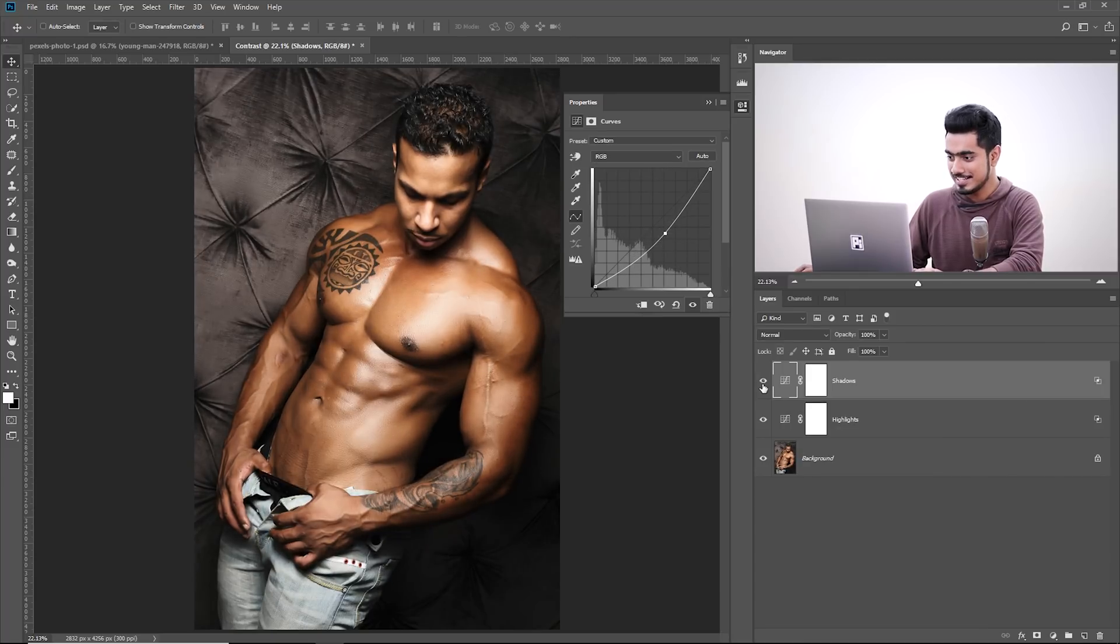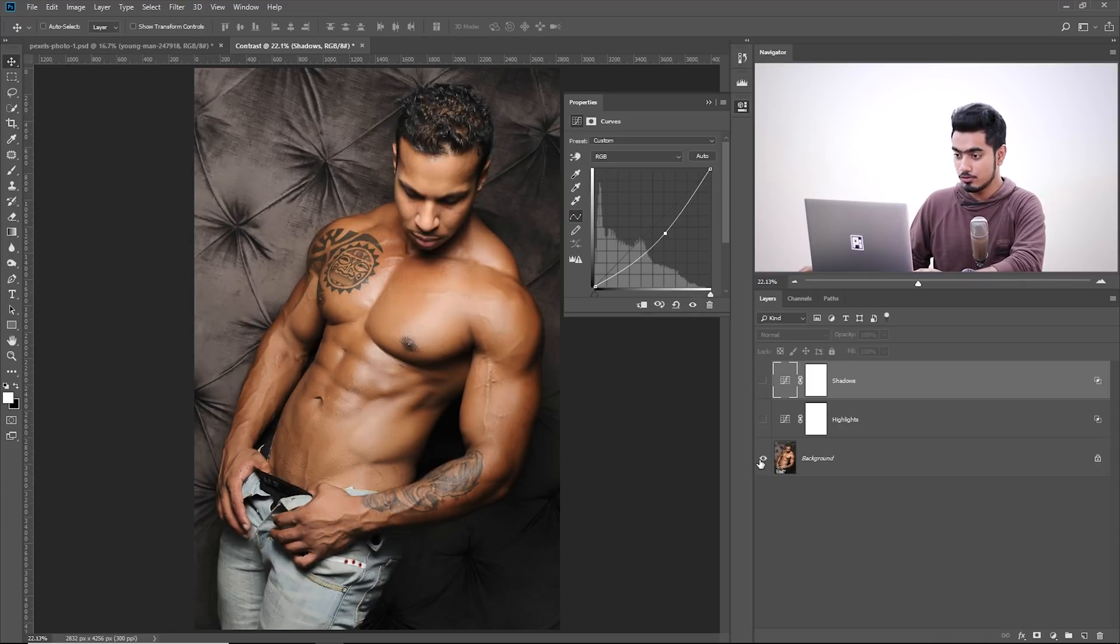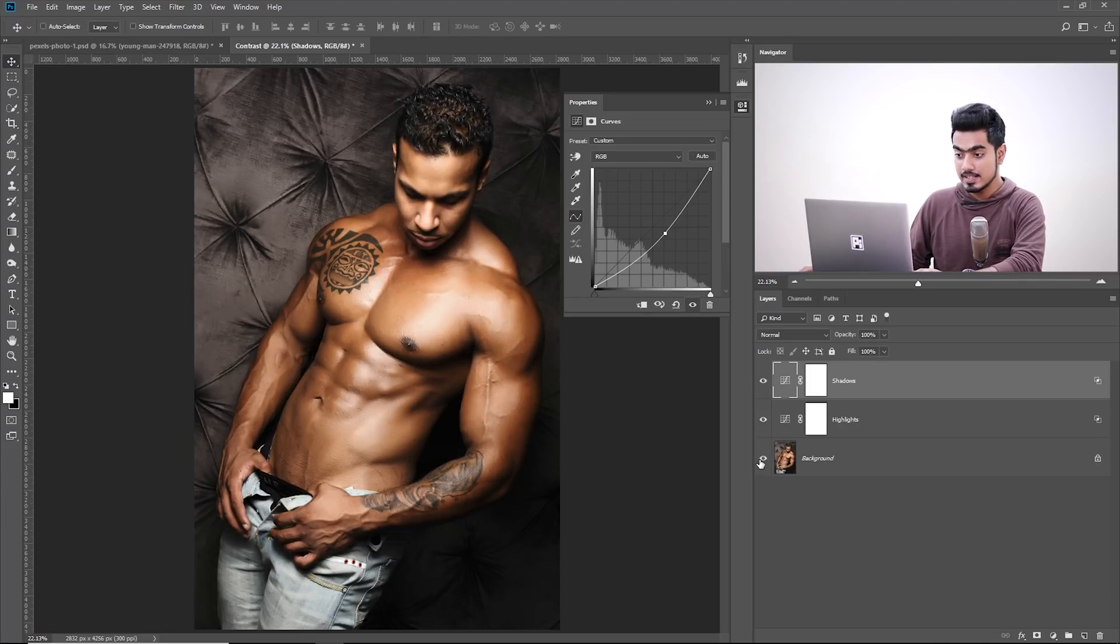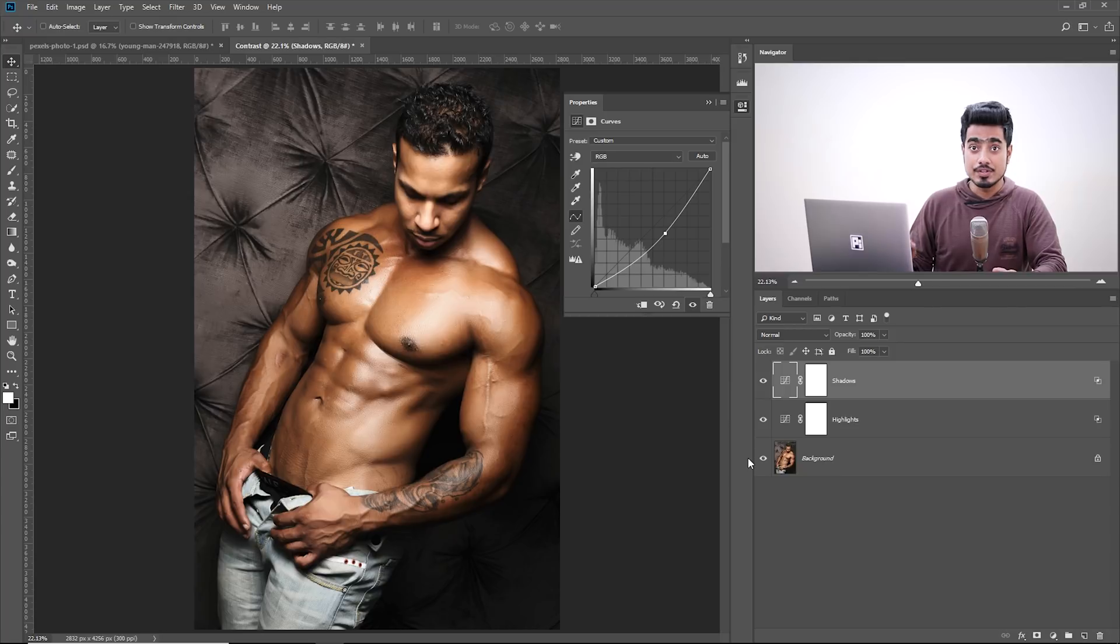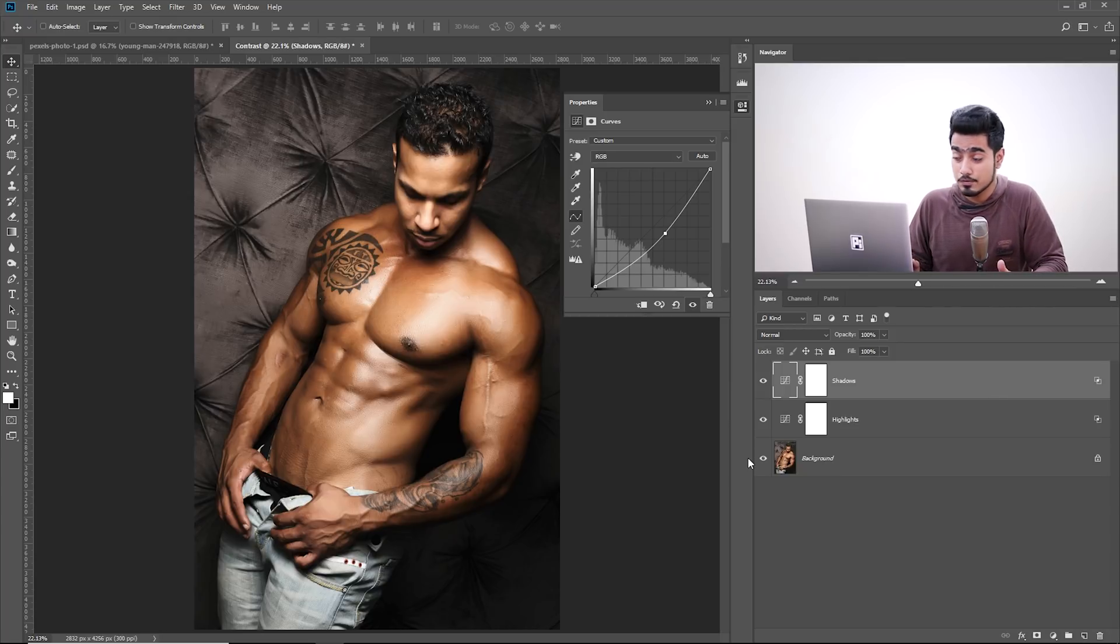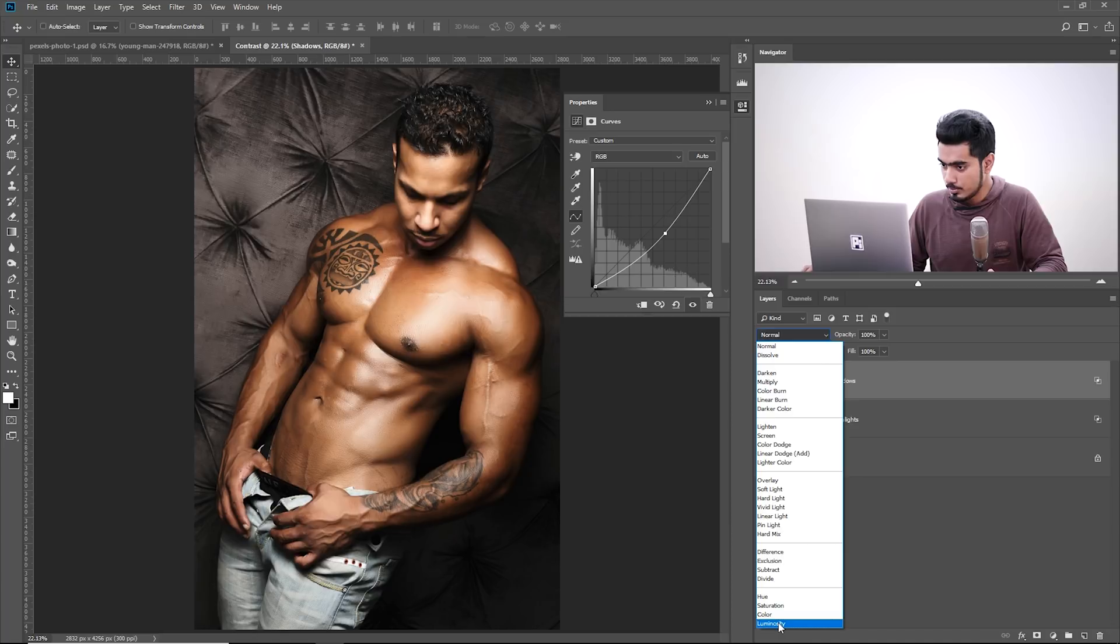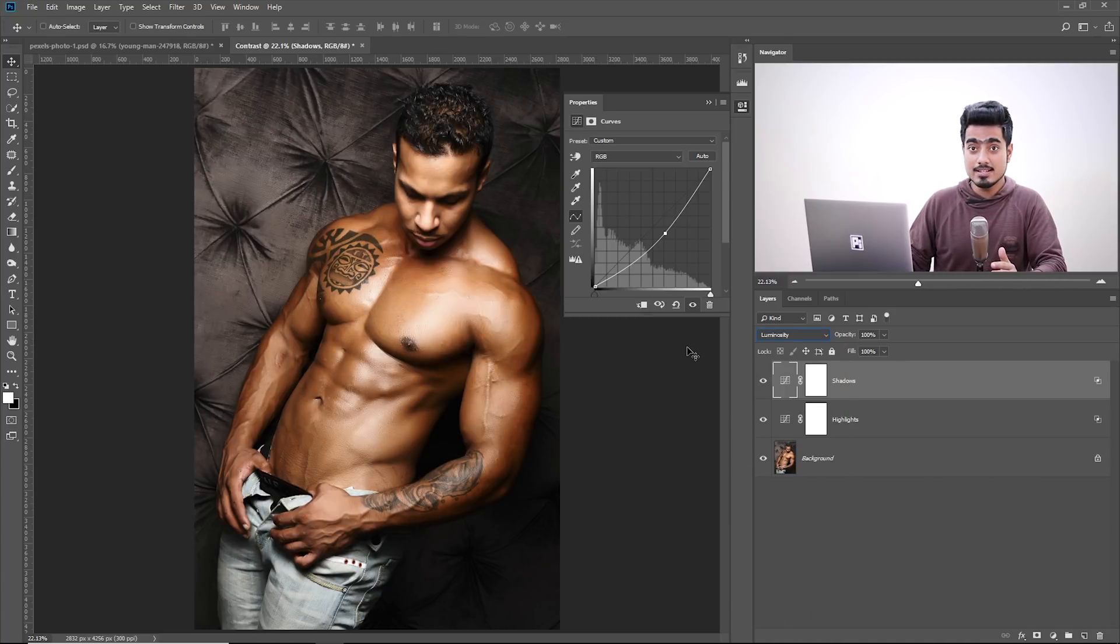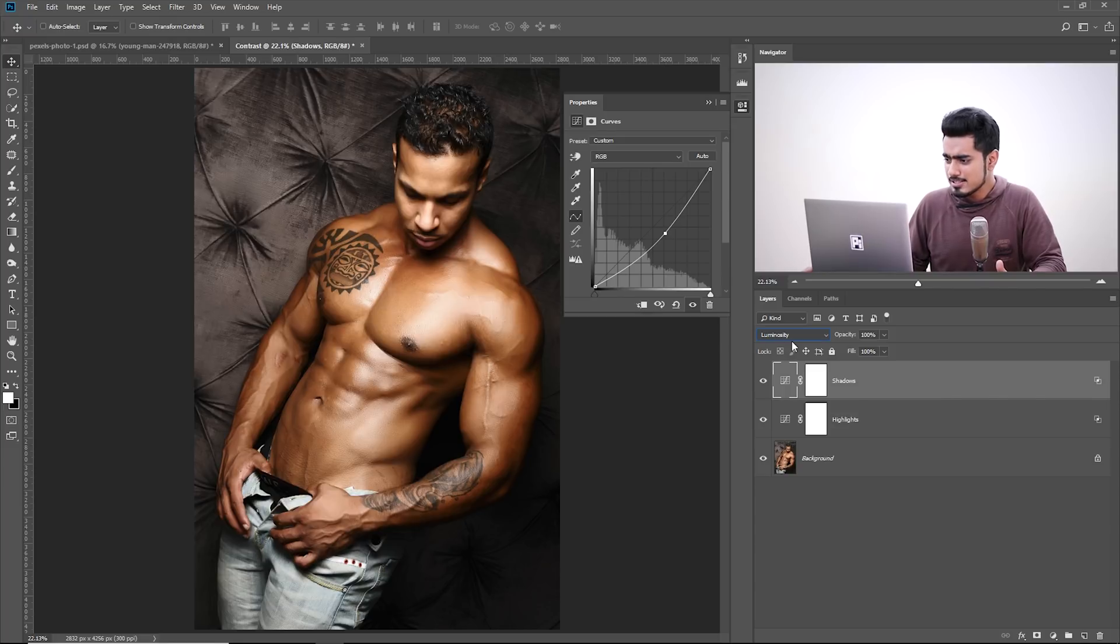Isn't this amazing? So let's have a look at the overall before and after. So this is the before. This is the after. Now, if you don't want the Curves Adjustment Layer to affect the colors of it, you can always change the Blend Mode to Luminosity.